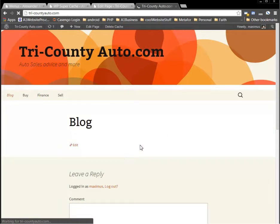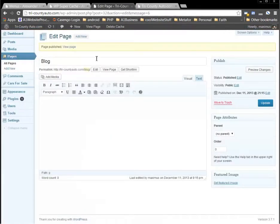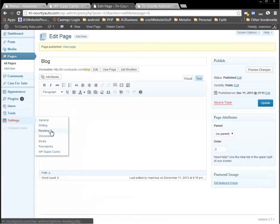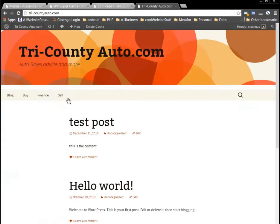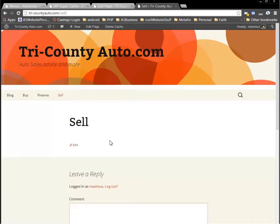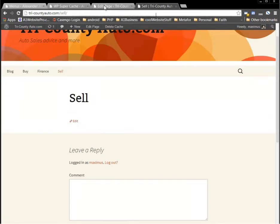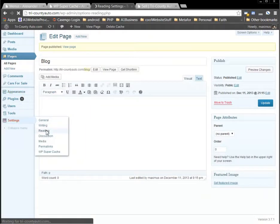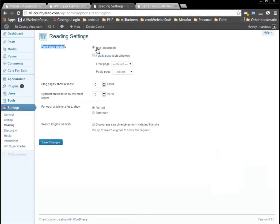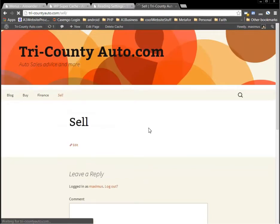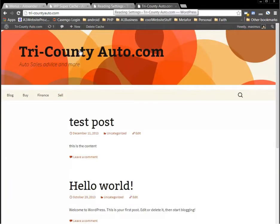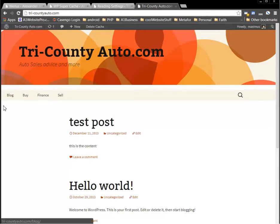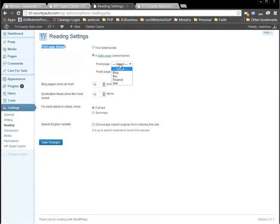I'm going to make it so that these posts go under the blog page. To do that, we go to Settings and you see where it says Reading. First we'll need a page — let's make one more page. Let's say we wanted the sell page to be the home page, so whenever they click Tri-County Auto they come up and see the sell page. So we go to Settings, Reading, and you'll notice the front page displays your latest posts — that's what's displaying now. But we want to change that. We want our front page to be the sell page and our posts page to be the blog page. So we'll set the front page to the sell page and the posts page to the blog page.